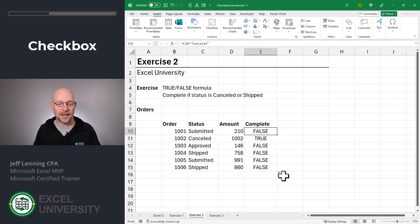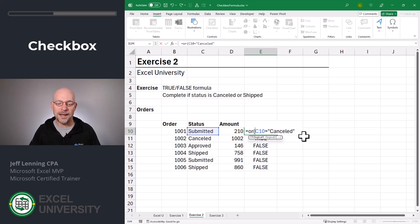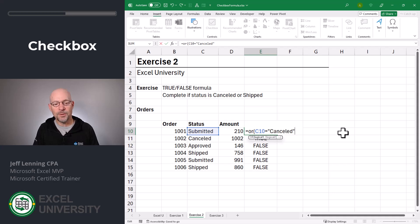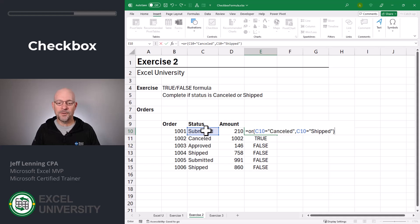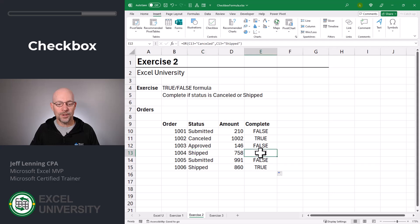But we need to consider two statuses: canceled and shipped. So to do this, we're going to wrap the OR function around our existing formula. The OR function will return true if any of its arguments are true. Similarly, there's an AND function that returns true only when all of its arguments are true. In this case, we want OR if C10 is equal to canceled, or if C10 is equal to shipped. Close function and enter.